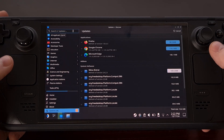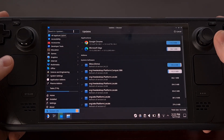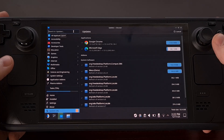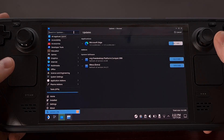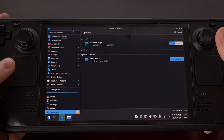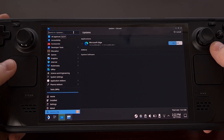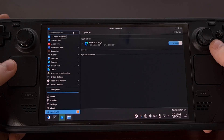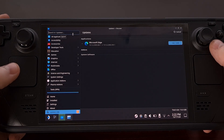Have you ever clicked on a text box with the Steam Deck and found that the keyboard just refuses to appear? Even though you can see the cursor blinking and you know you're clicking in that box, there are just some times when the keyboard just won't pop up. This is sadly more common than I would like.